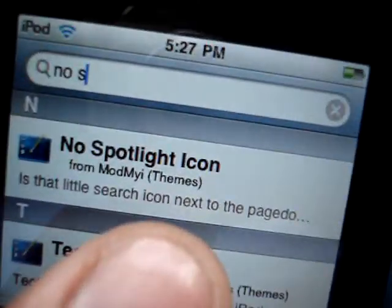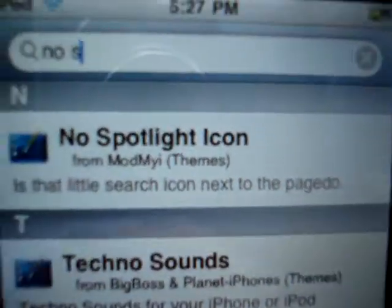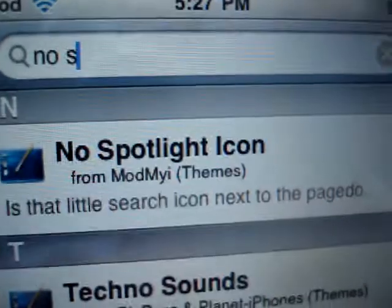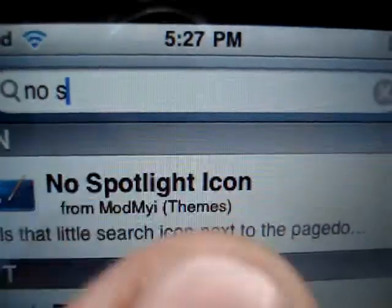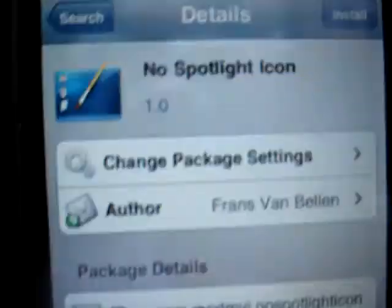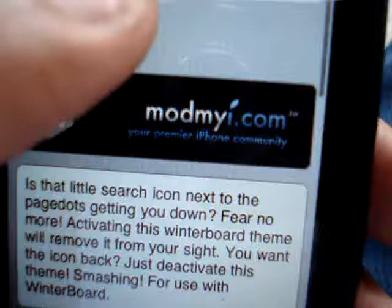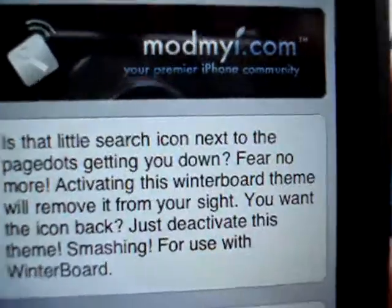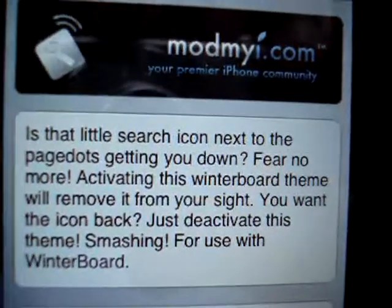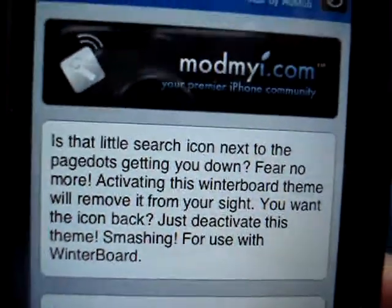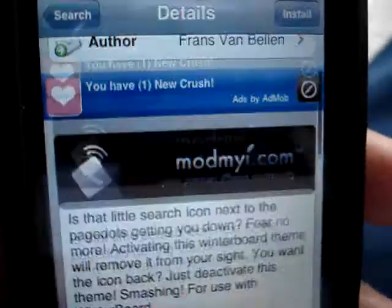No Spotlight Icon — there you go, right there. No Spotlight Icon. Click on that and you can see what it says. It's that little search icon next to the page that's getting you down. Fear no more. You're going to click install.